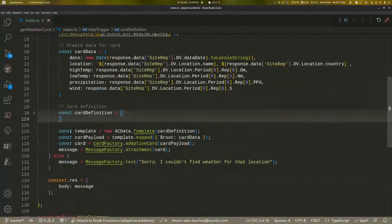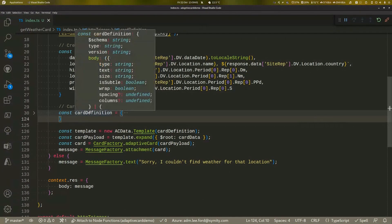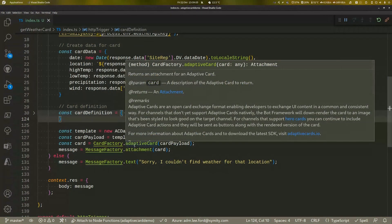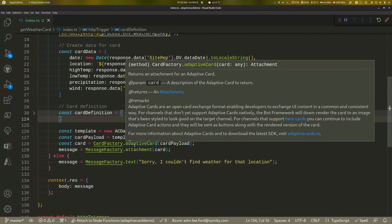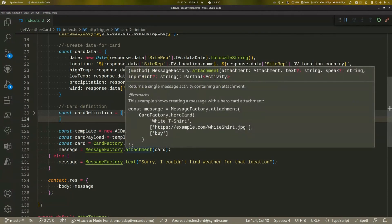And then using the same data structure, the same card definition, we're injecting that card data into the template and then we're creating an adaptive card with that template that's got the injected data in and then sending a message out to Teams.